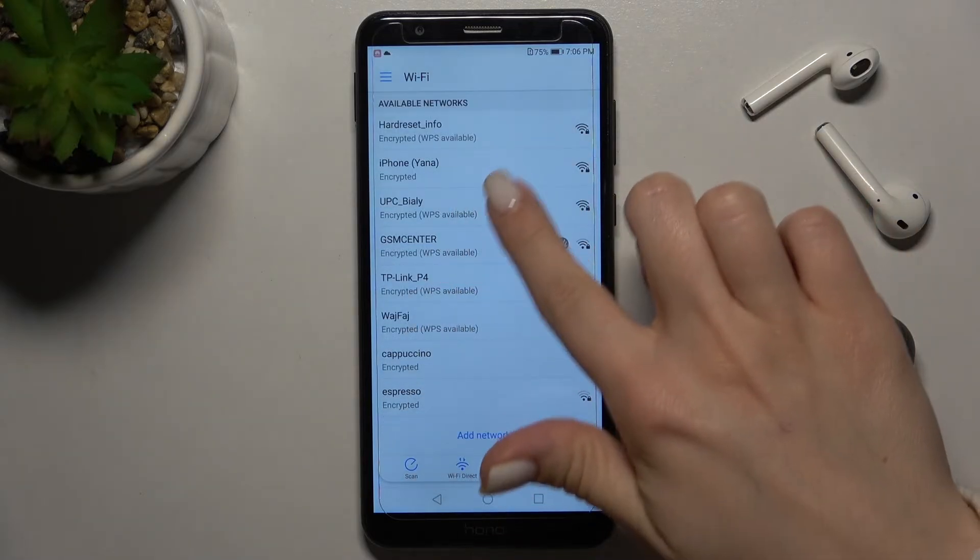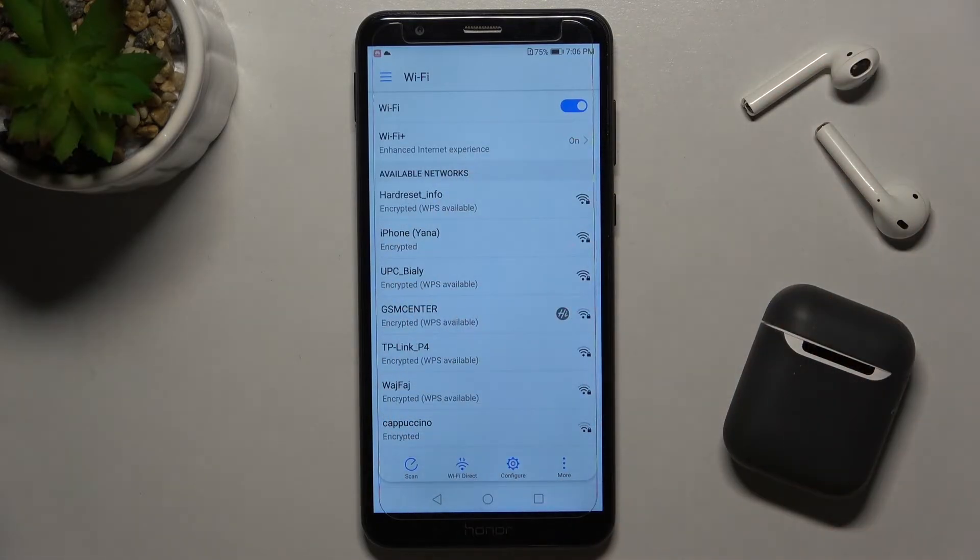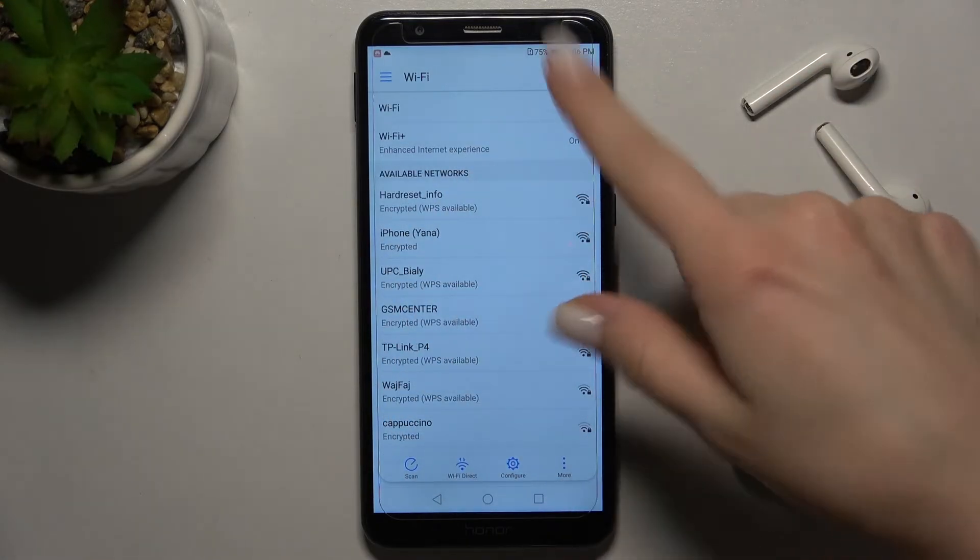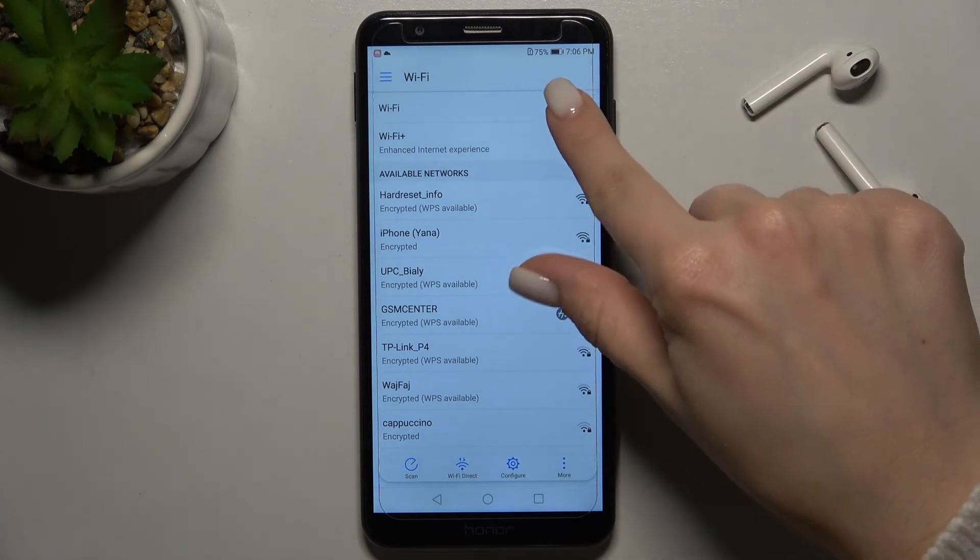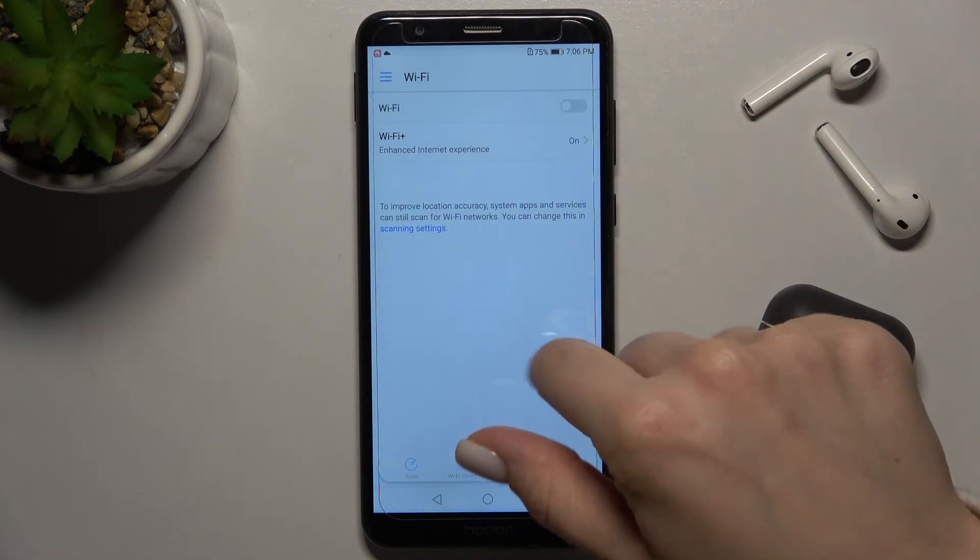By the same way, you can select another network. If you want to turn it off, just tap on the switcher again.